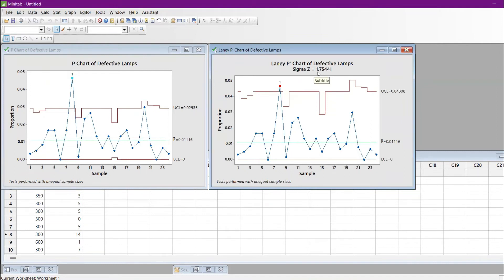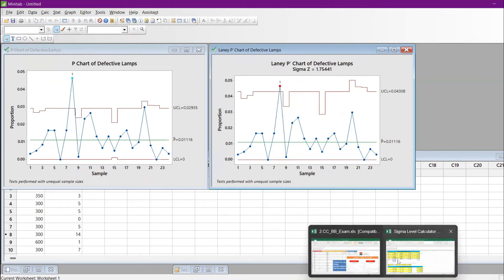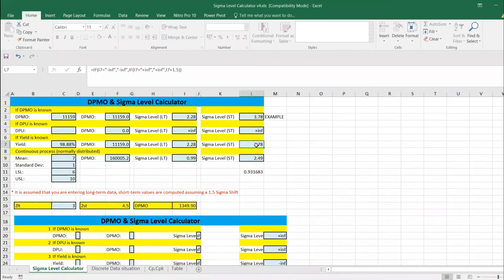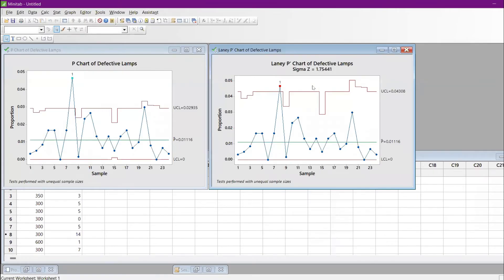The Laney P chart also gives a sigma Z value of 1.75. This sigma value is not referring to the process sigma — many people get confused. It does not talk about process sigma. The process sigma we already calculated was 3.78. The sigma Z here refers only to how the over-dispersion or under-dispersion in this data set is behaving.